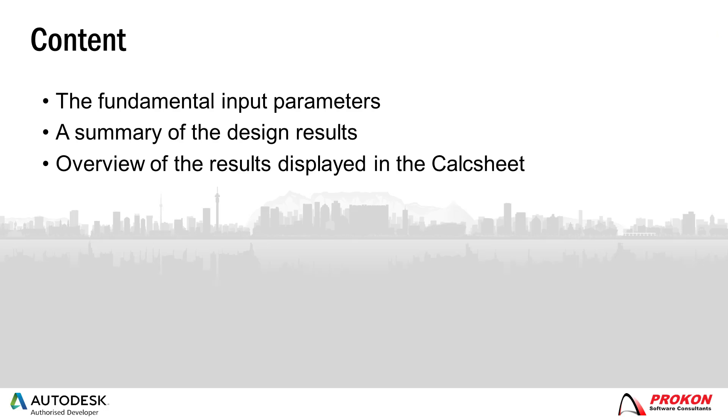This video will discuss some of the fundamental input parameters of the module, a summary of the design results, and an overview of the results displayed in the calc sheet.